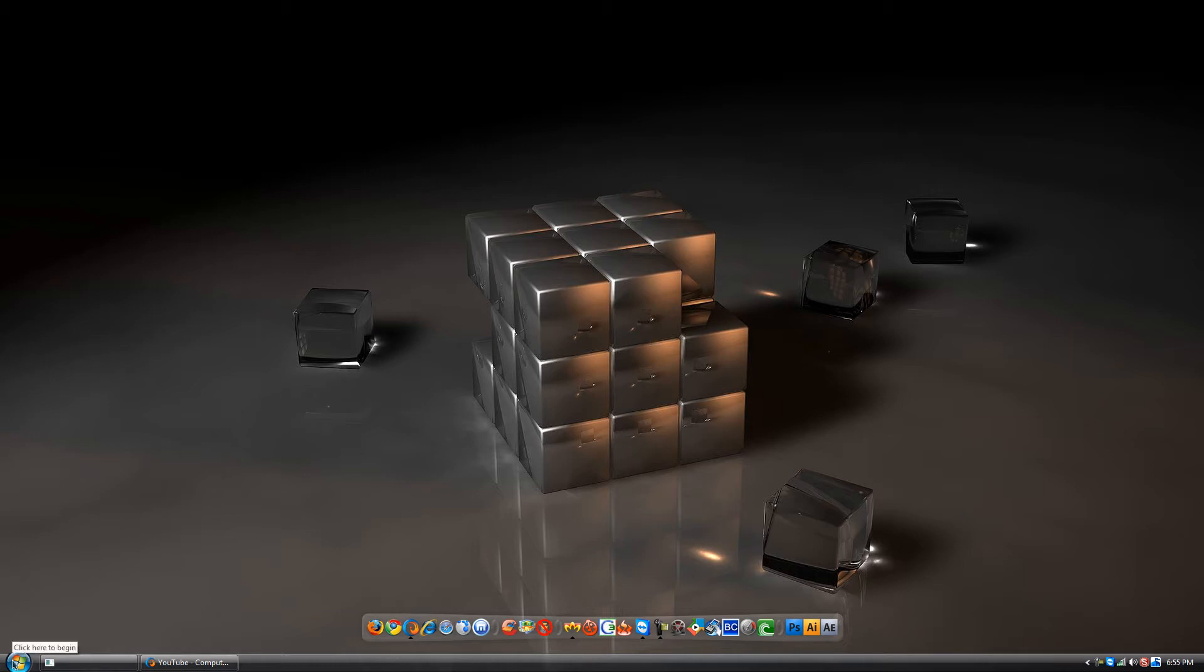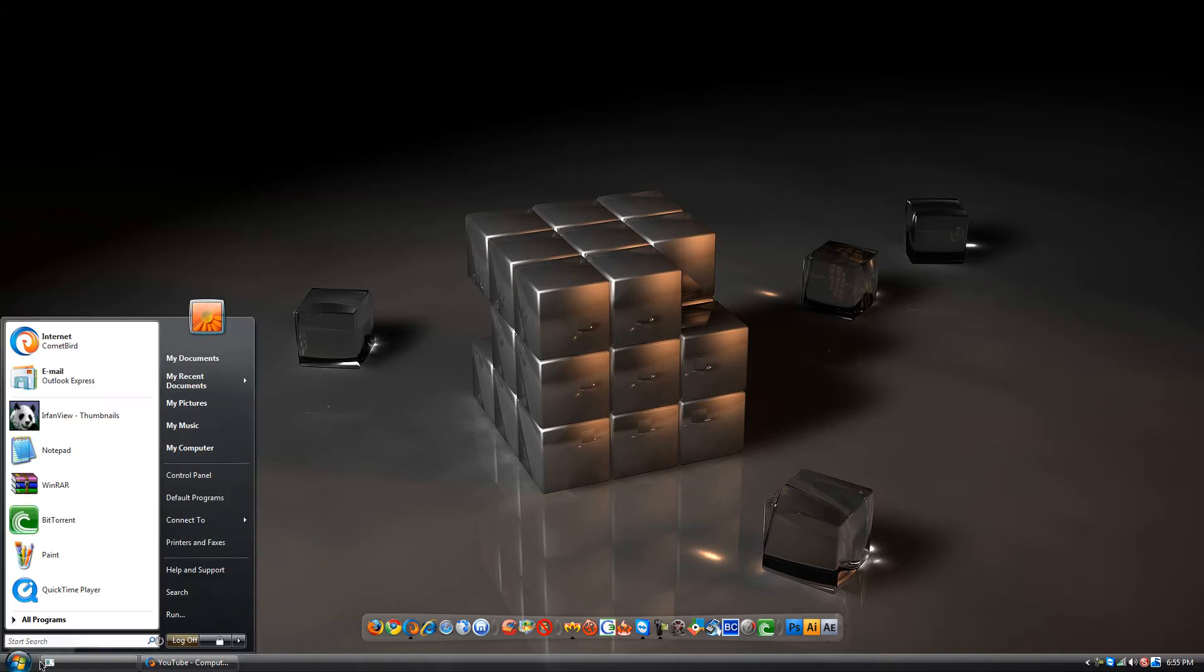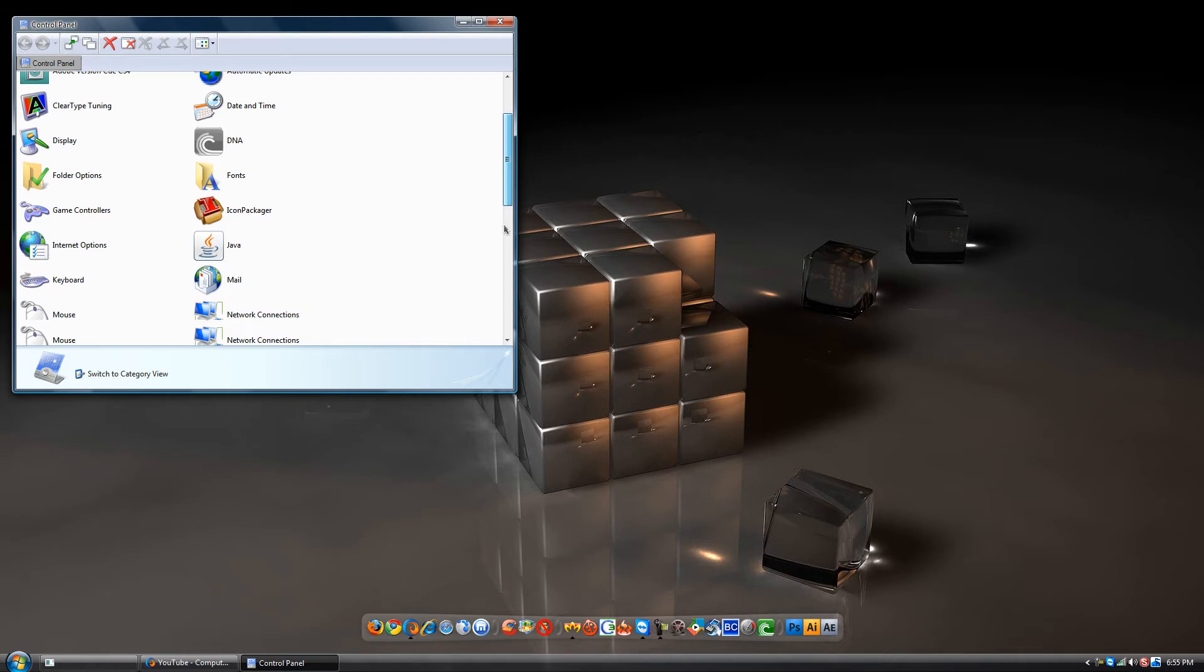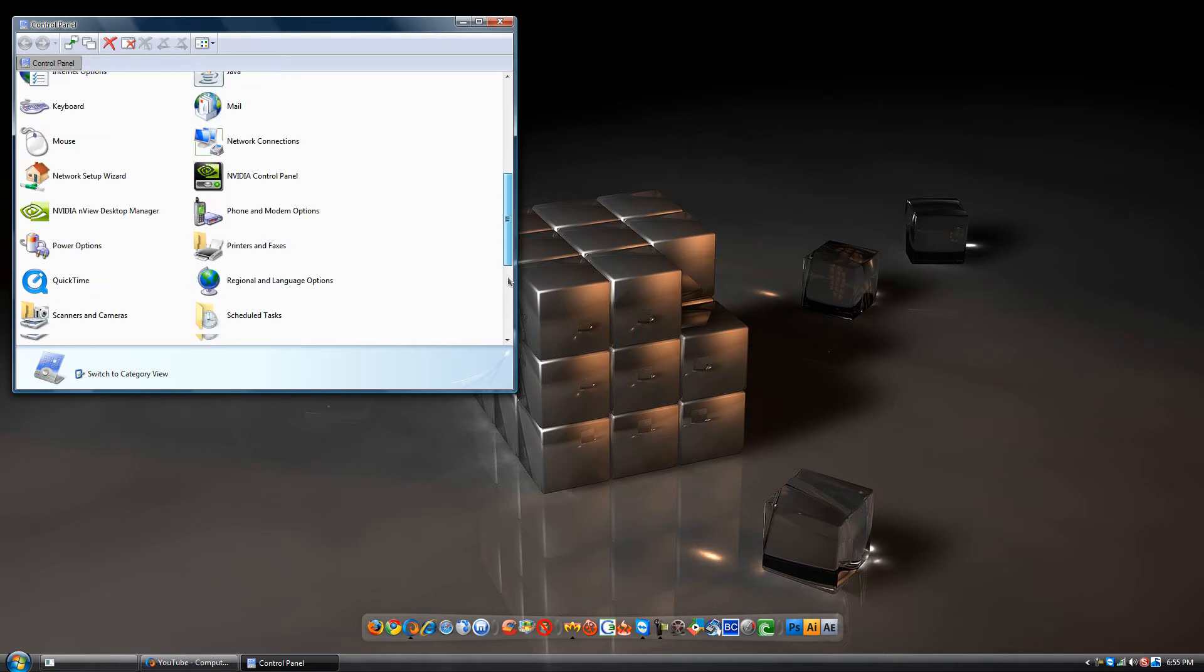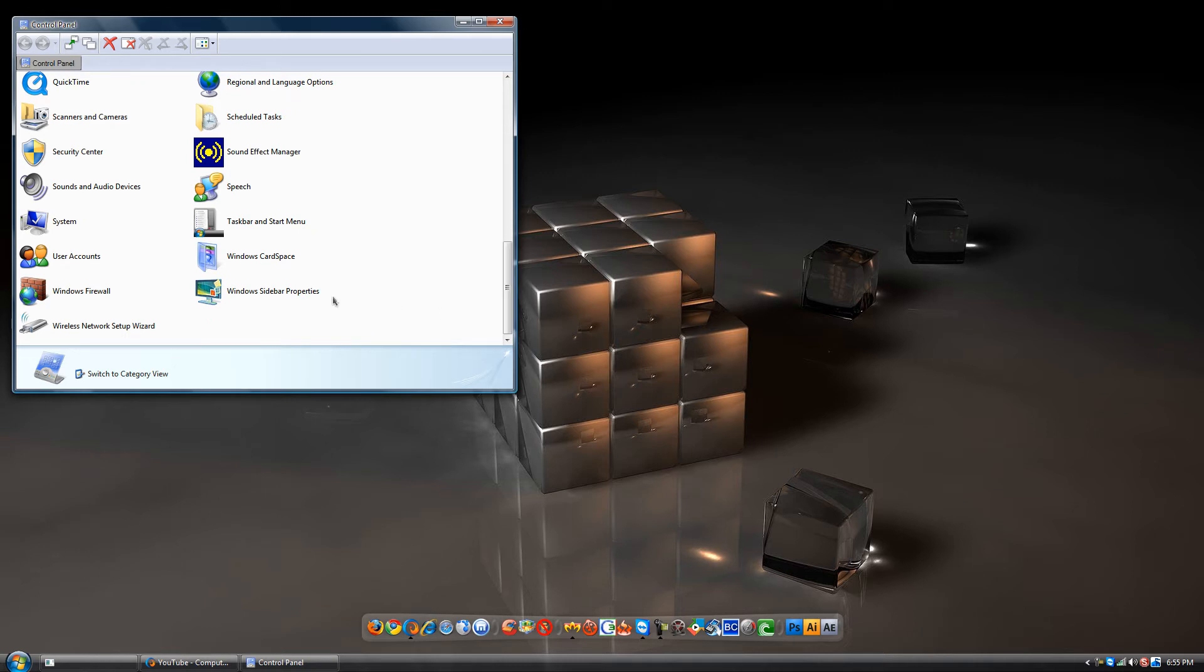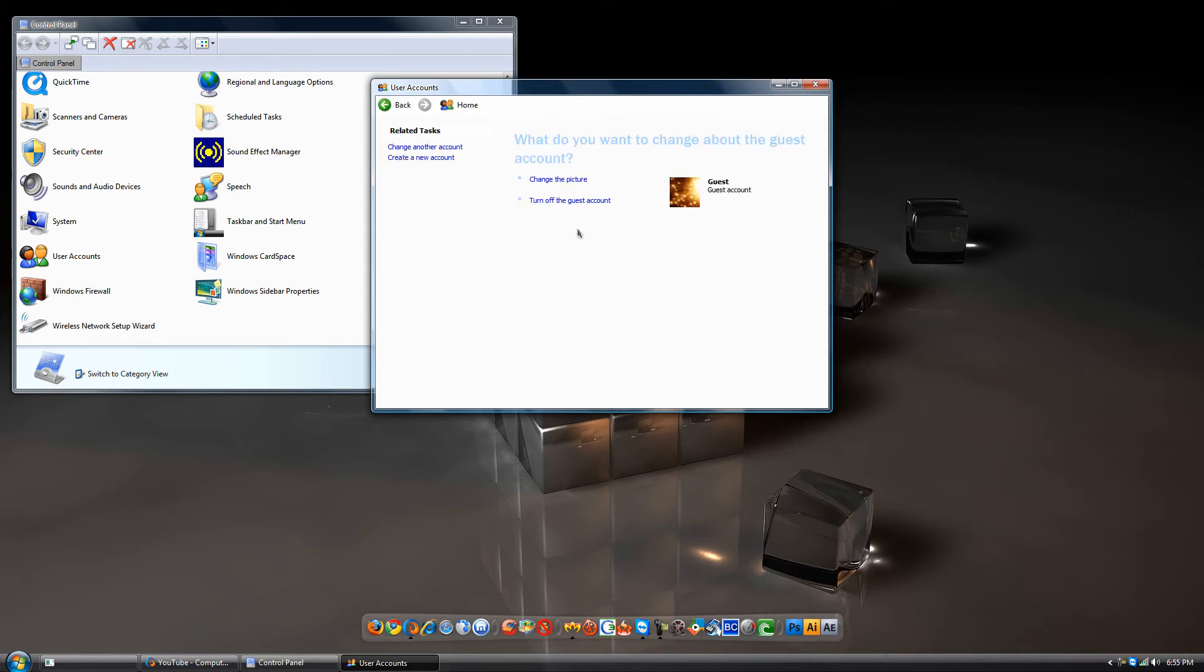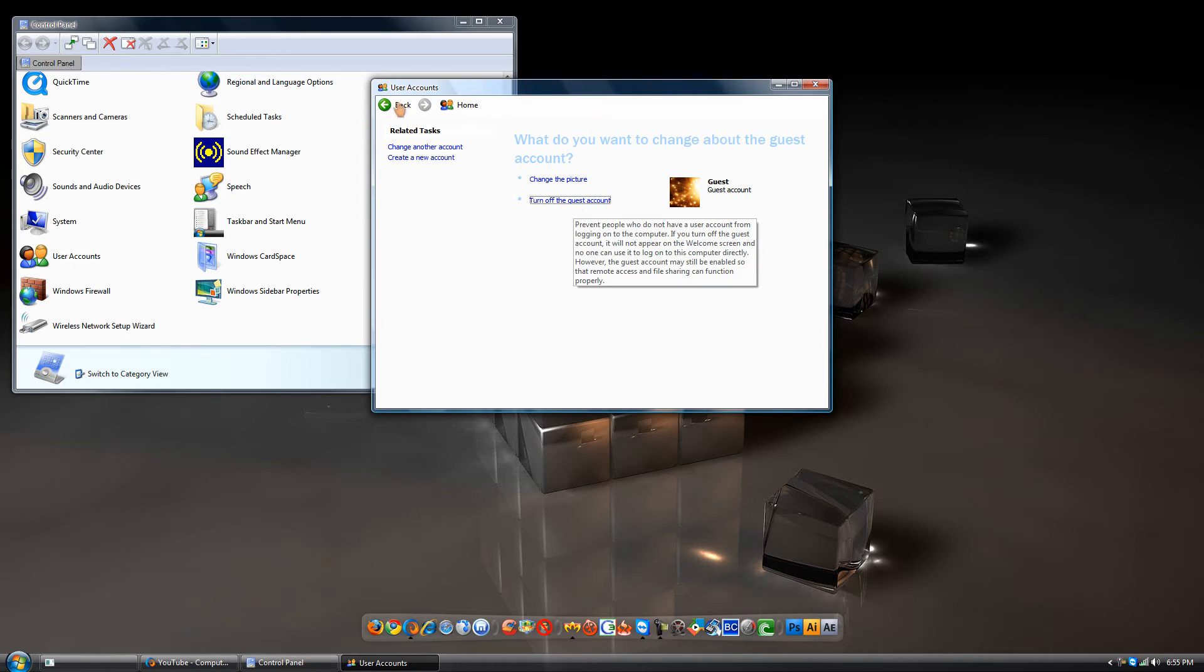Let's just say you have a guest over and you want to do it. Click the Start menu, then go to Control Panel, then go to user accounts.